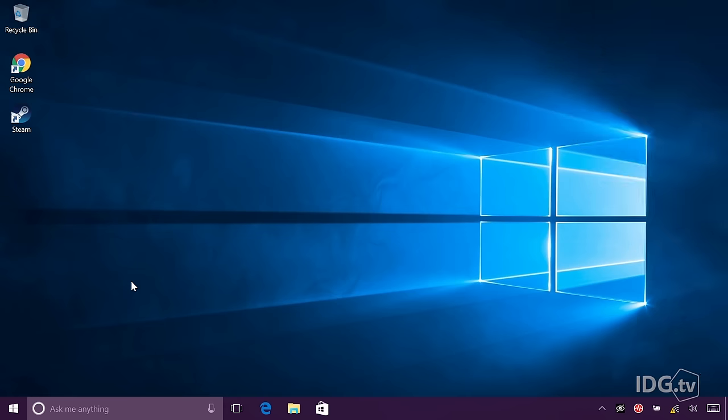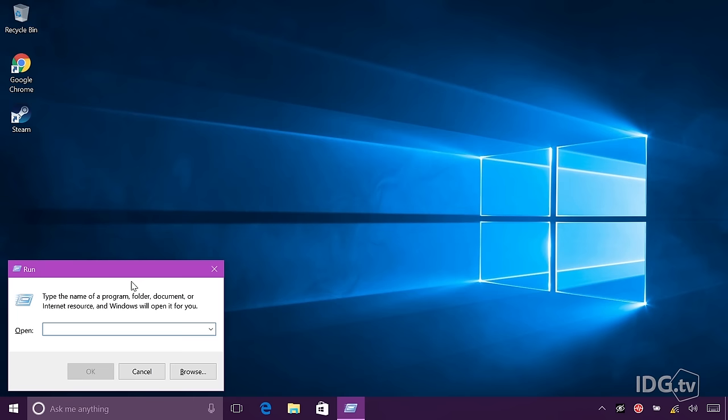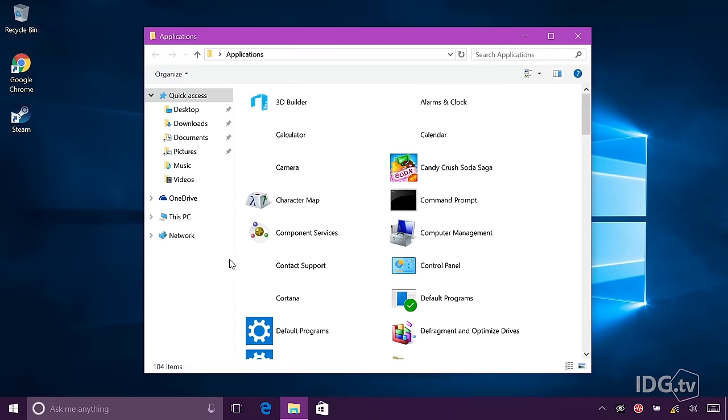Press the Windows key plus R, and there you have the Run dialog box. In the open field, you type shell colon apps folder. Hit OK, and here's your Applications folder.